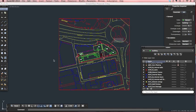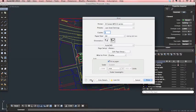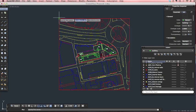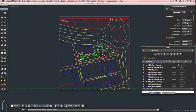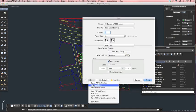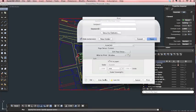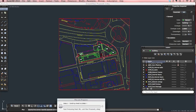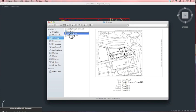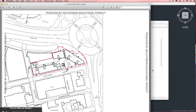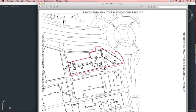Once again, if we print that now — just do last used settings, print the window. And now you can see we've got a nice bold site boundary, which makes it much clearer. It's a really good way of printing a drawing in black and white but having an accent colour that really accentuates the information you're trying to get across with your drawings.